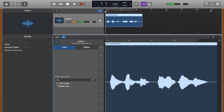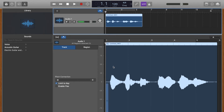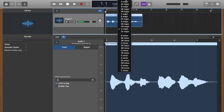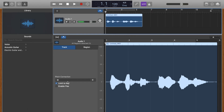Go ahead and press Limit to Key. This will make it so the auto-tune pitch correction follows the key of the song you want it to be in. You can pick the key up here — right now it's in C major, but you can pick any one you want. Most of them won't really sound good, so I'm going to keep it on C major and let's see how that sounds.